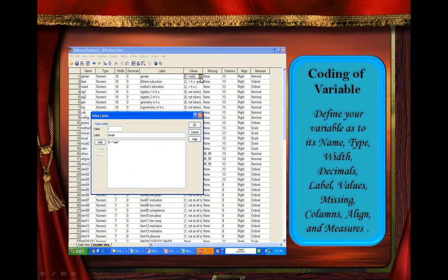Just click the drop-down menu at the right corner. Define your variable as to its name, type, width, decimals, label, values, missing columns, align, and measure.